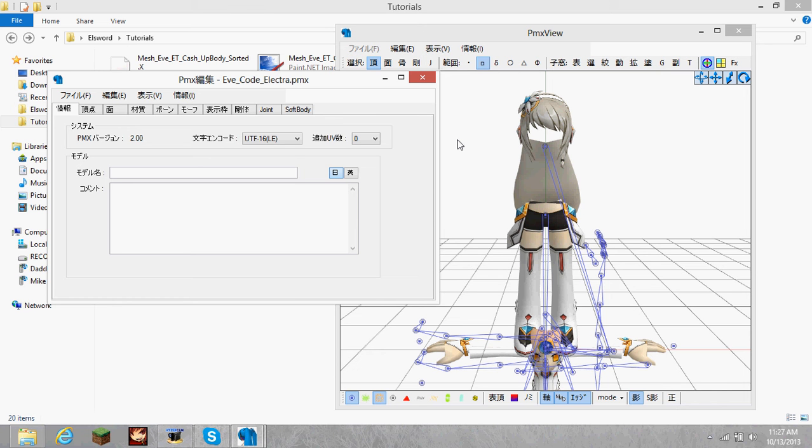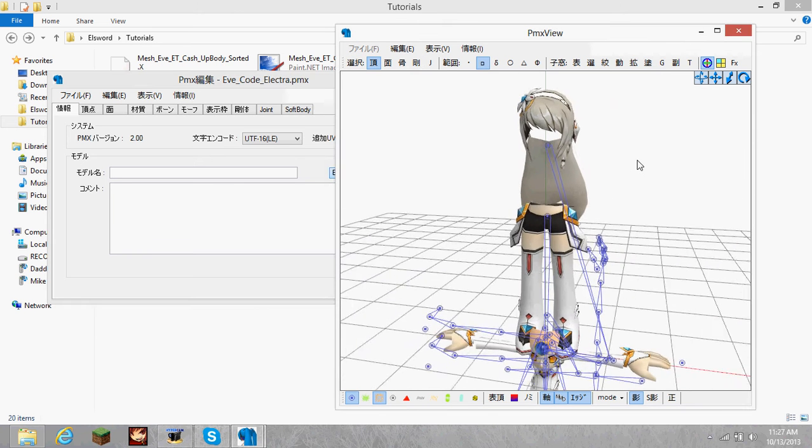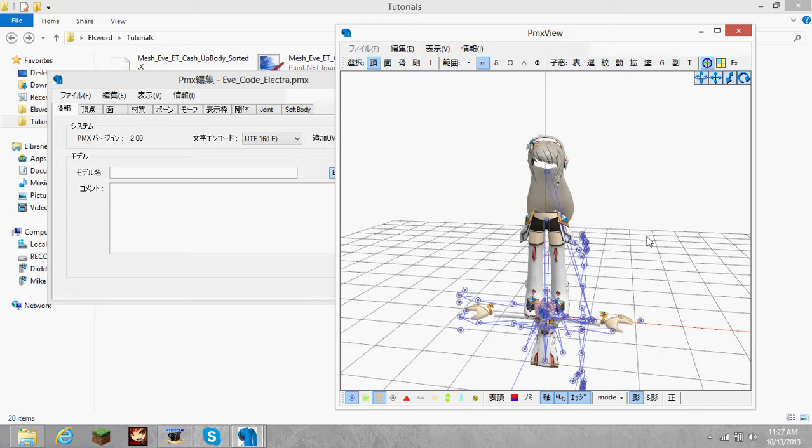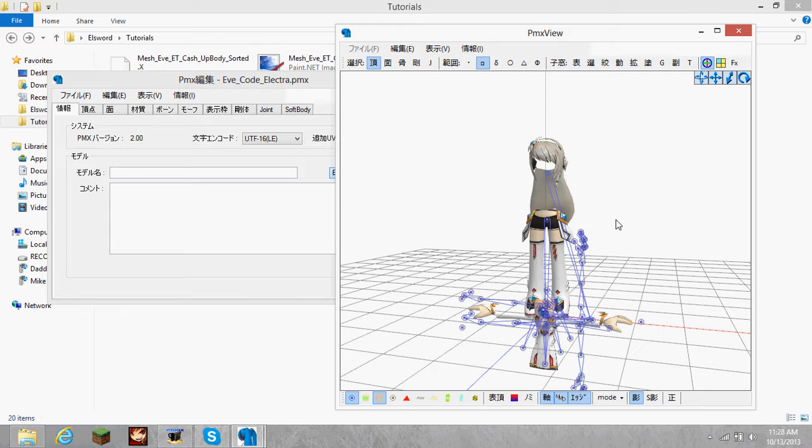Hey YouTube, this is Kirst, and I'm back bringing you more of the tutorial explaining how to import Elsword characters into MMD. In today's episode, I'm going to be showing you how to organize the model and make it look a bit more like the actual character, along with going over the user interface.